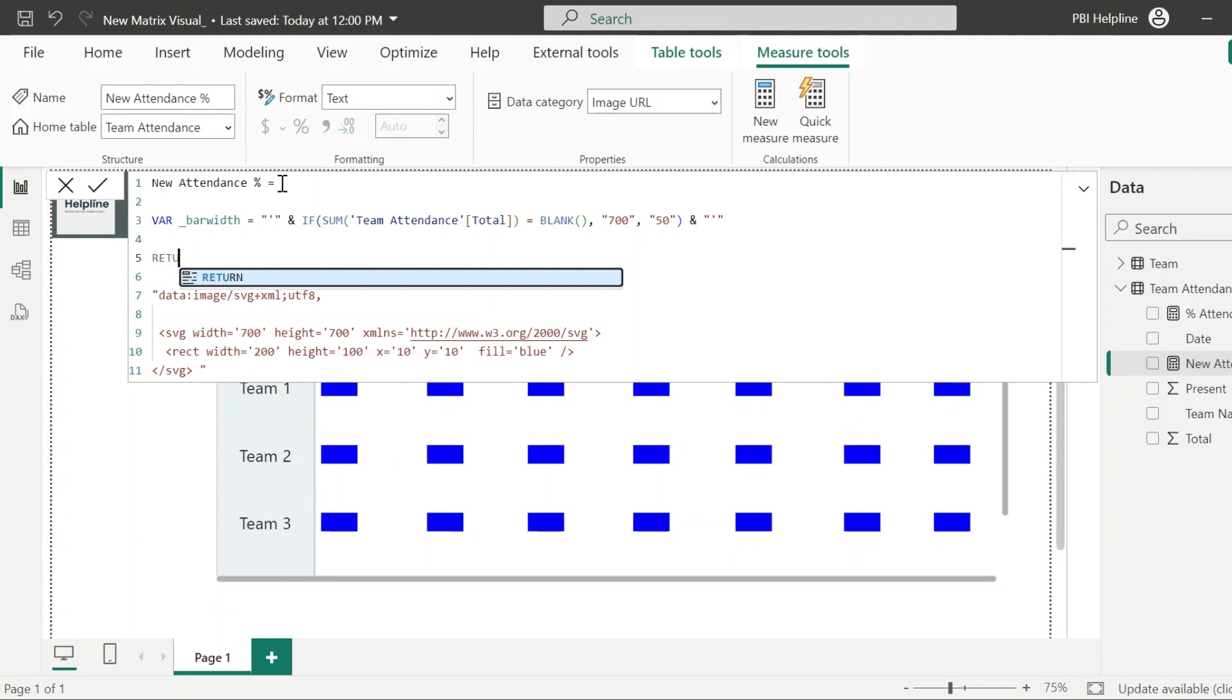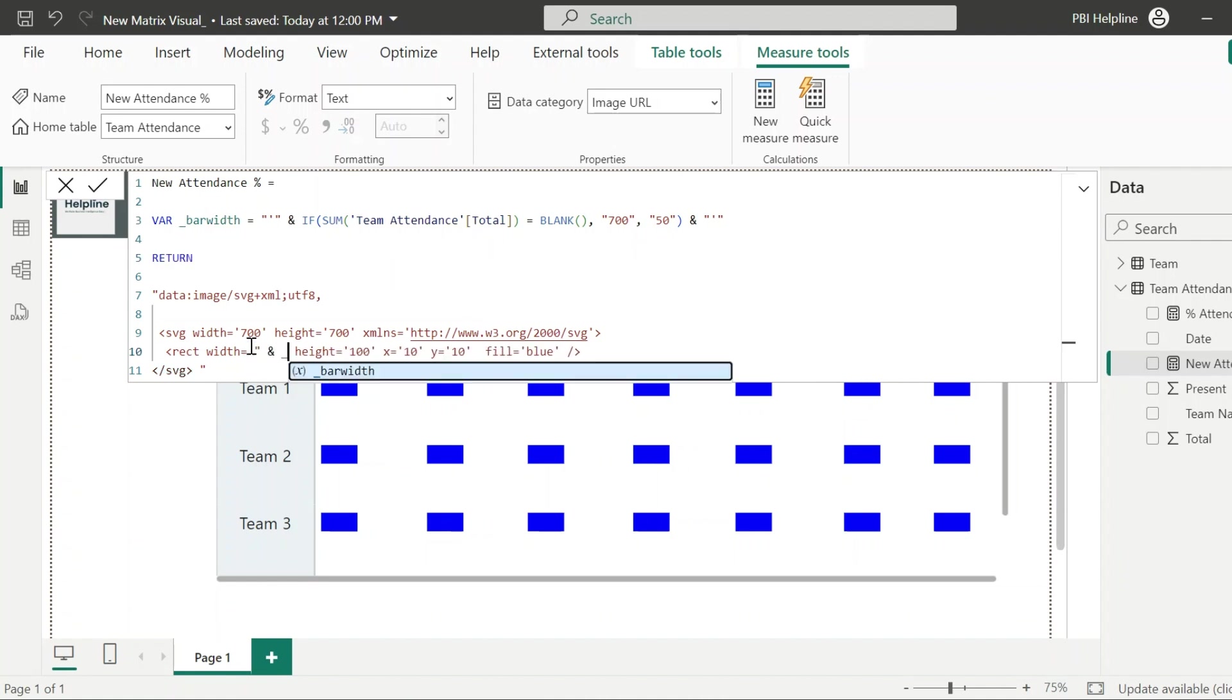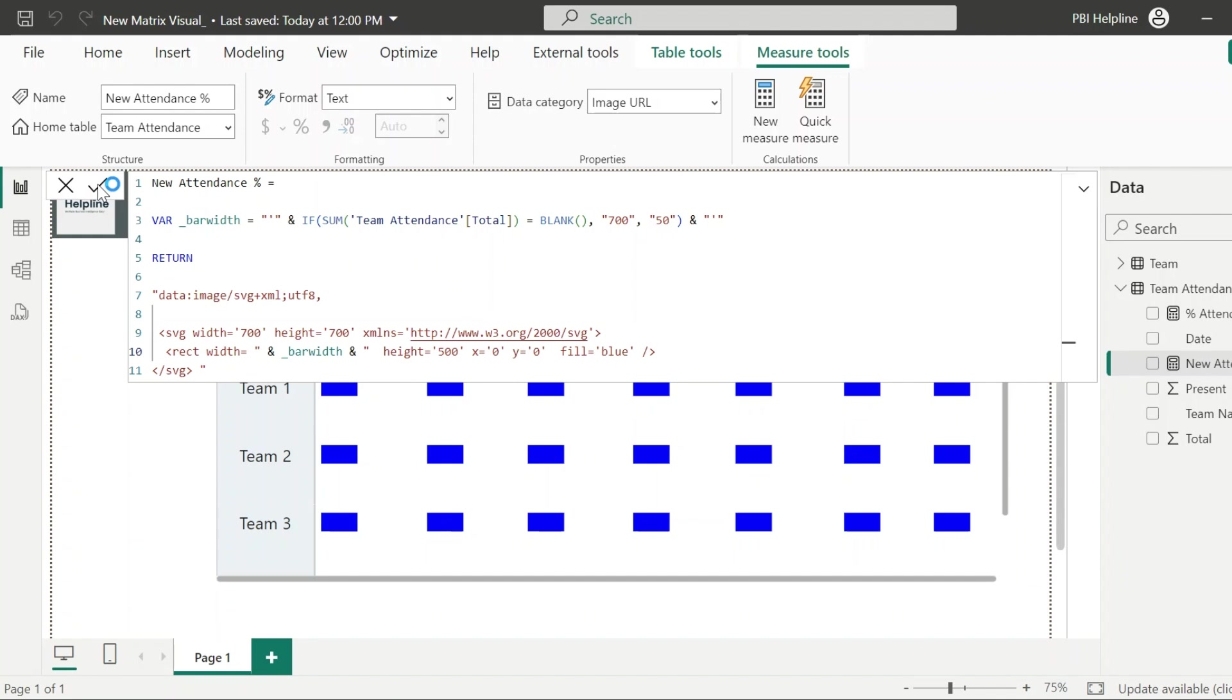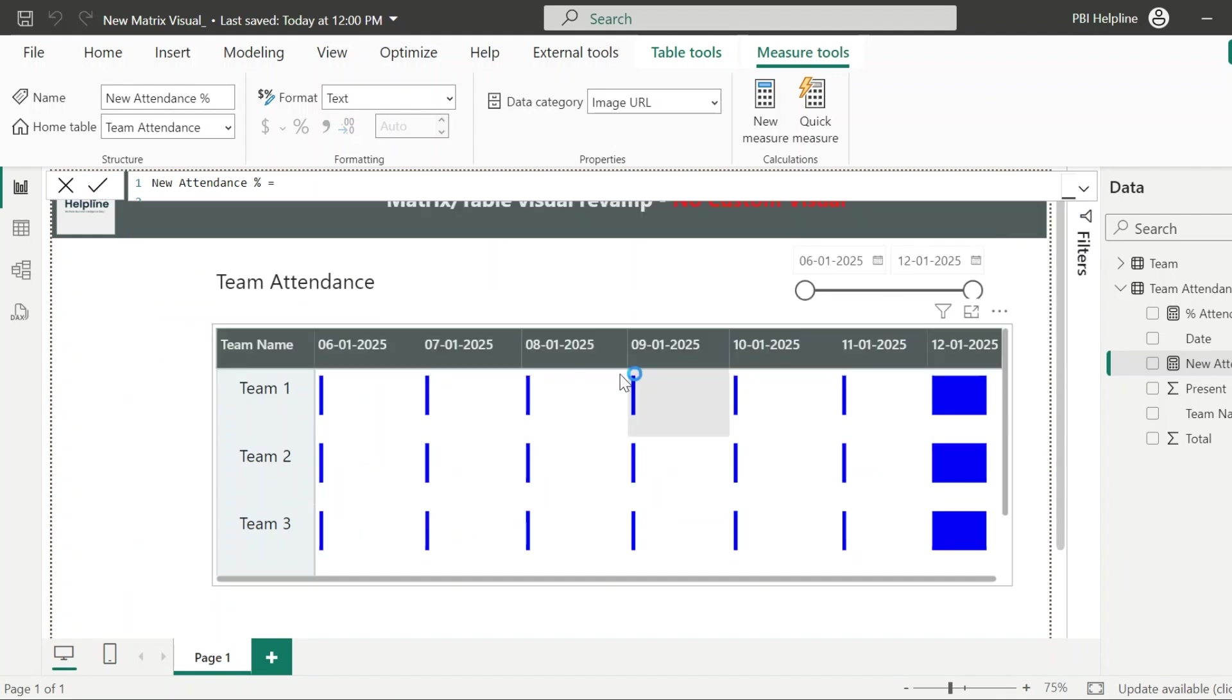Now in the return statement, I need to change the width of this rectangle from this static number to the bar width variable. Let's use the height as 500, X position as 0, Y position also as 0. I will make this color also dynamic. But let's see how it looks now. Okay. For all working days, we see thin bars at the left side. And for holidays, the field is completely colored.